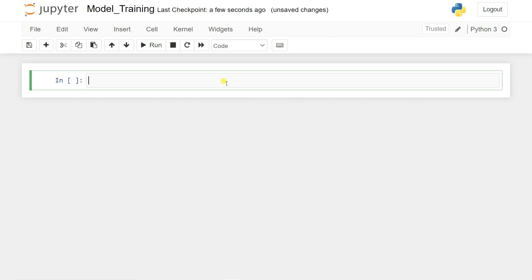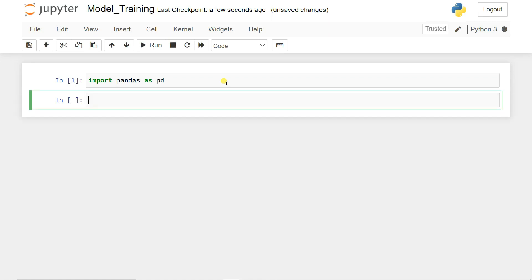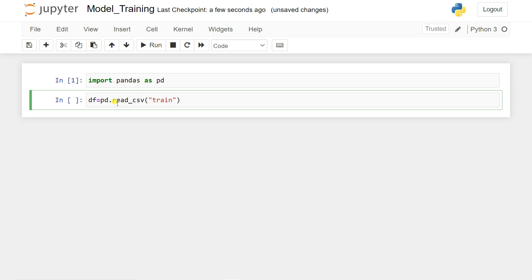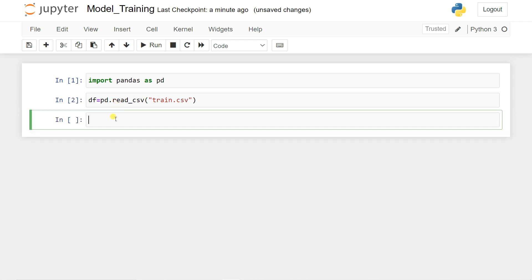Now we need to import the dataset from our directory. First, let's import pandas: 'import pandas as pd'. Press Shift+Enter to run, or use the run button. Then load the dataset: 'df = pd.read_csv('train.csv')' — the CSV file is in the same folder as our Jupyter notebook.